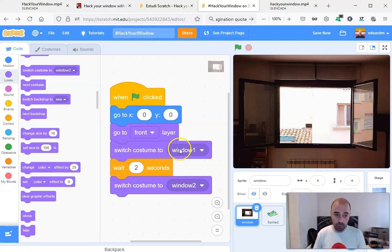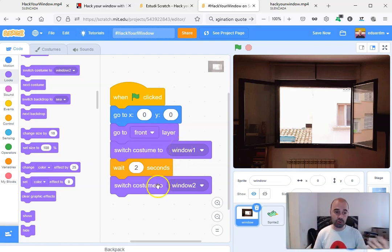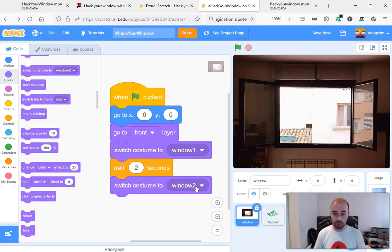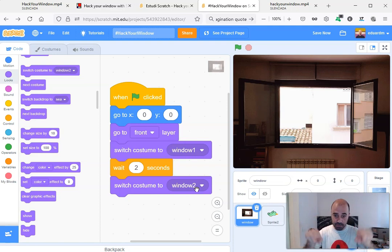We first switch to the costume window one, so we'll see the real views from the window. We wait for two seconds and we switch to costume window two, and then we will see the window with the transparent part and we will see the background. The background is a sea view.